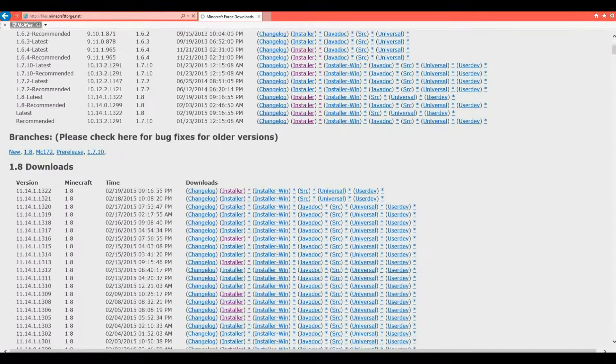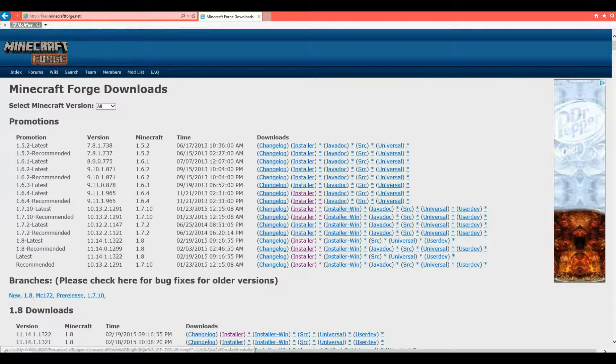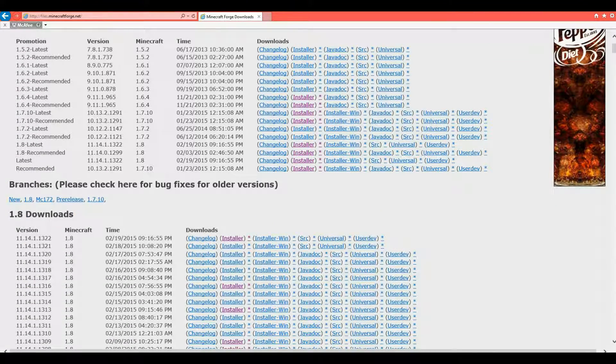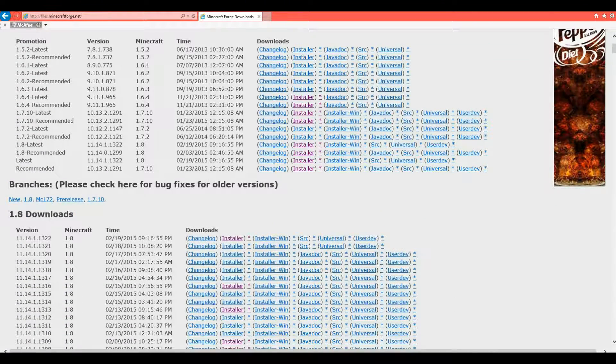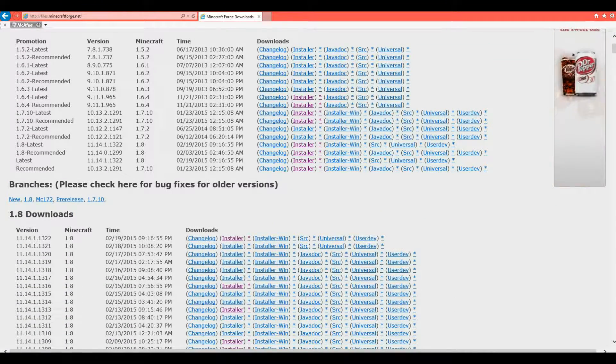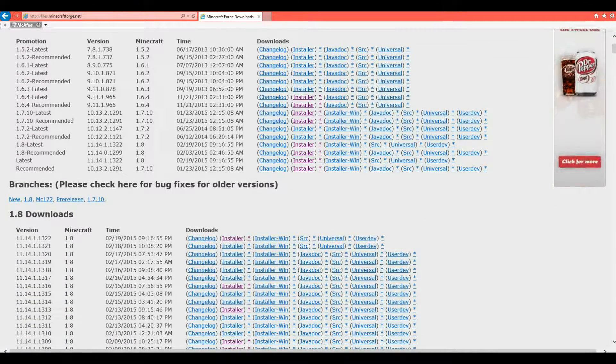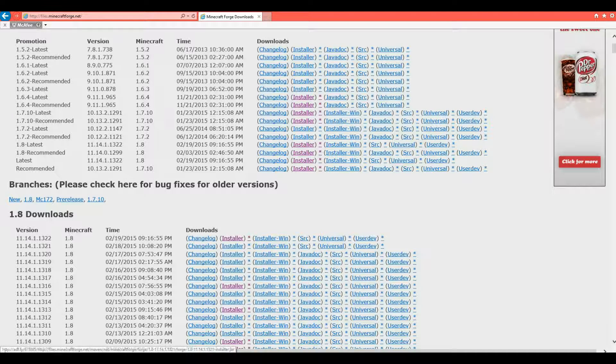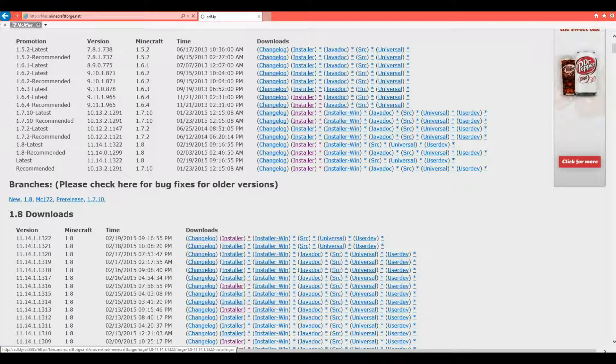Now you get to this huge selection screen right here. Now you want to go, if you're going for 1.8, you want to go to the most recent one. So you'd click Installer.